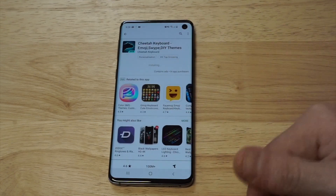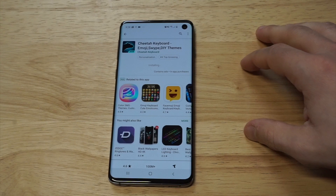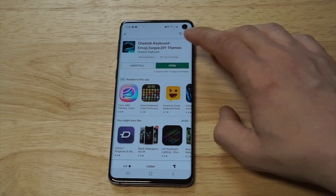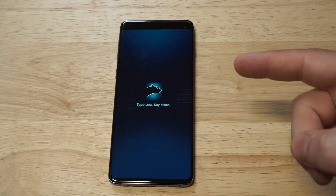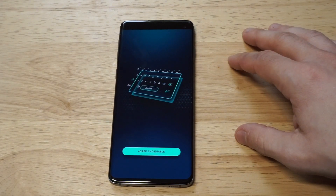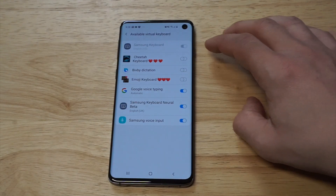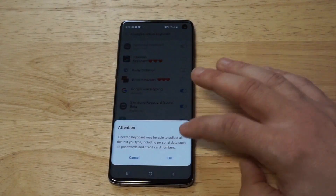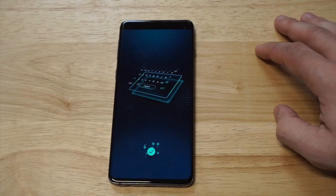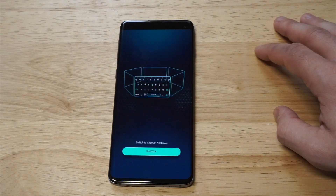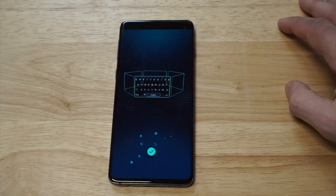As soon as it installs, which takes a few seconds, you're just going to want to open it up and click a couple more things. You want to click agree and enable, then click back and highlight the Cheetah Keyboard app for it to actually get going. Then one more time, you just need to click switch to switch to the Cheetah Keyboard.